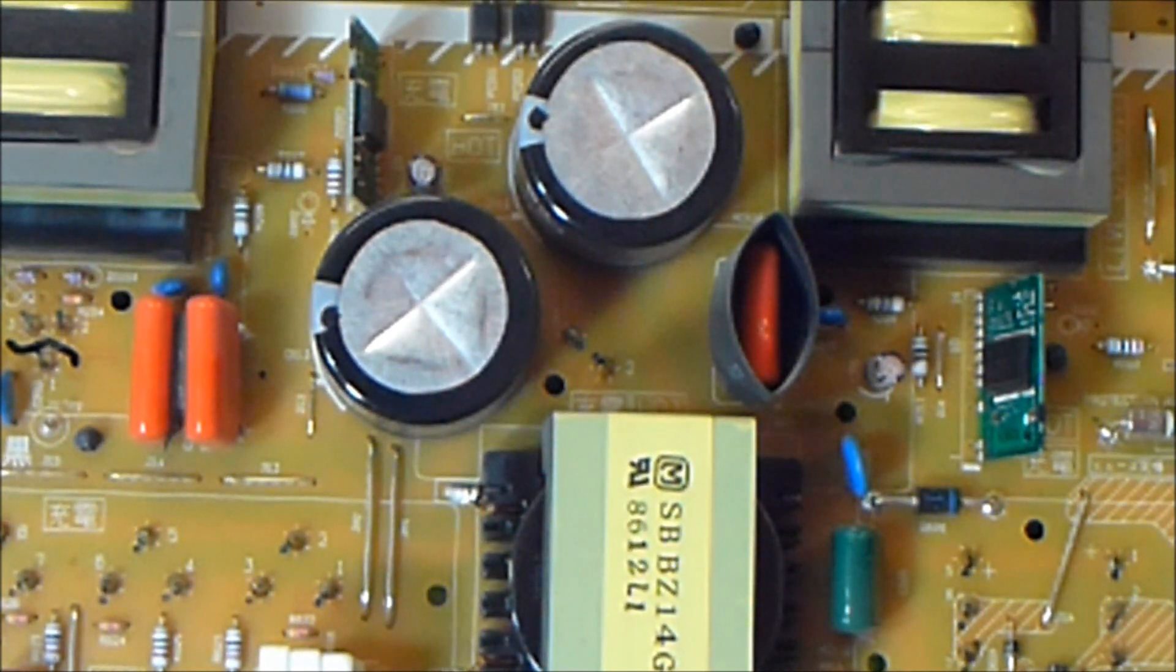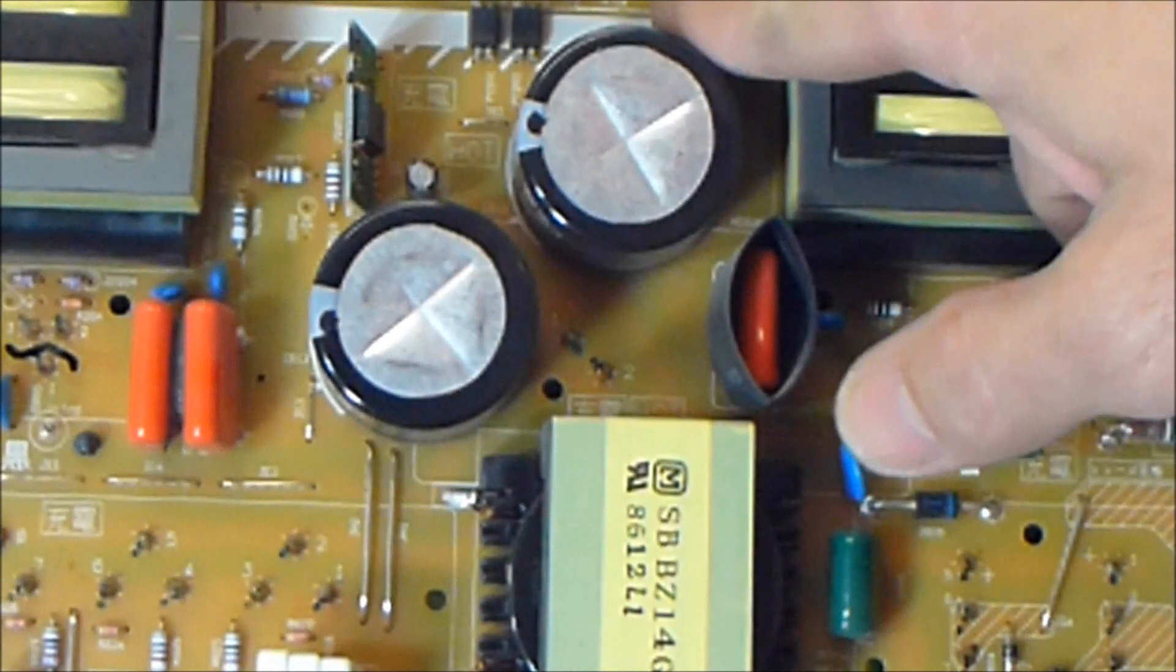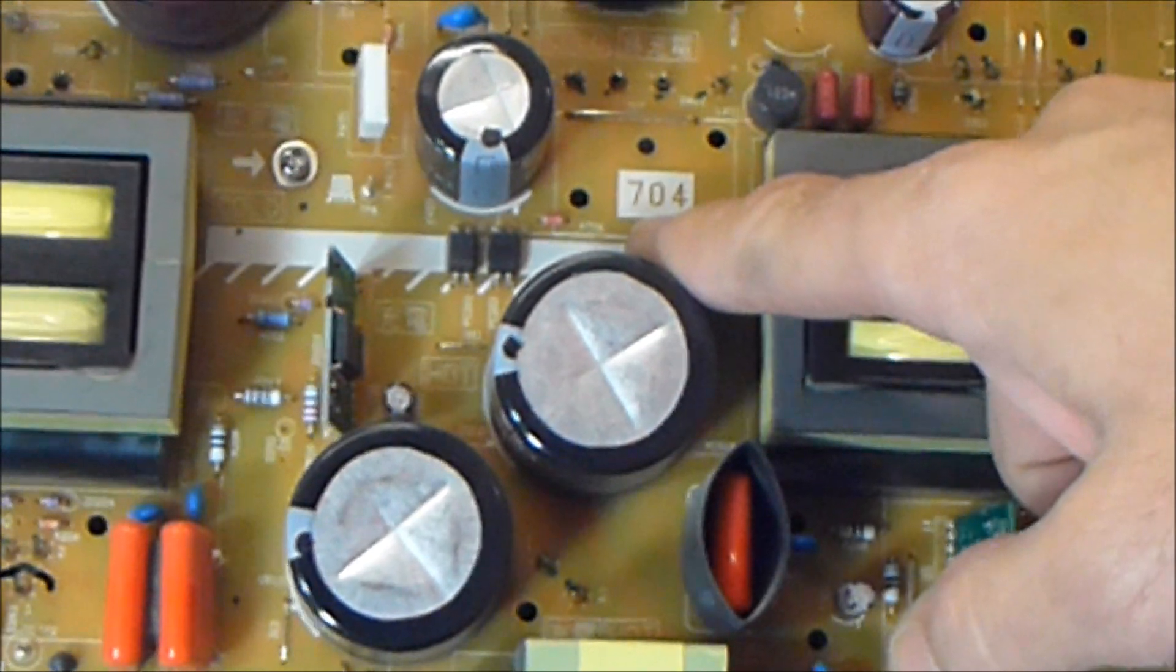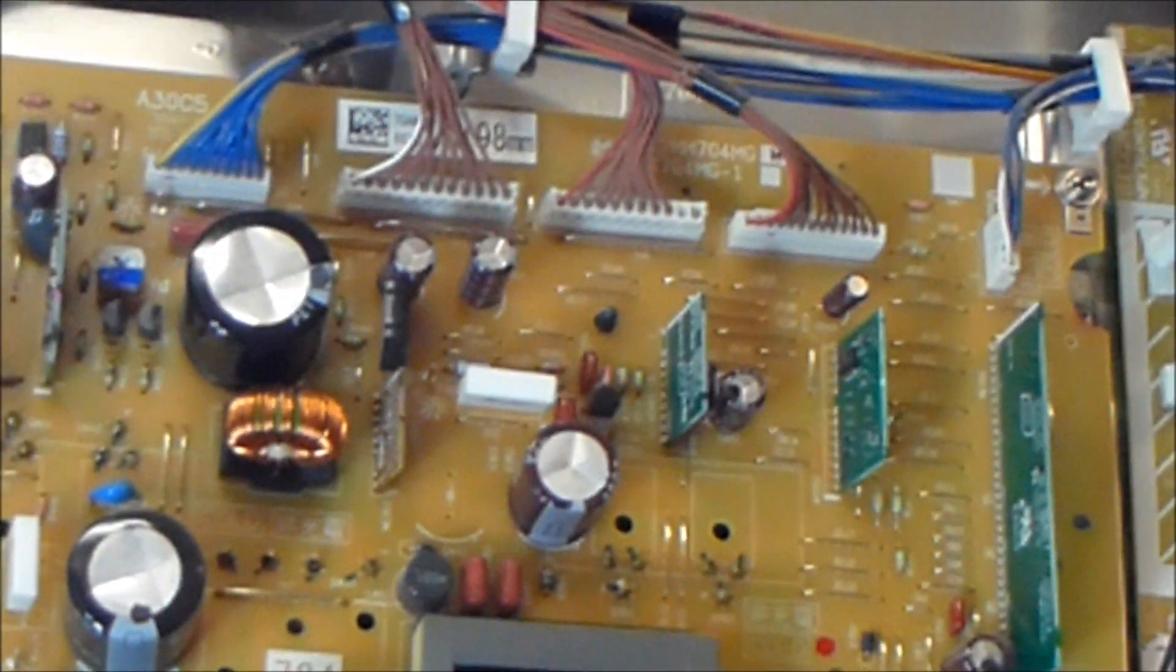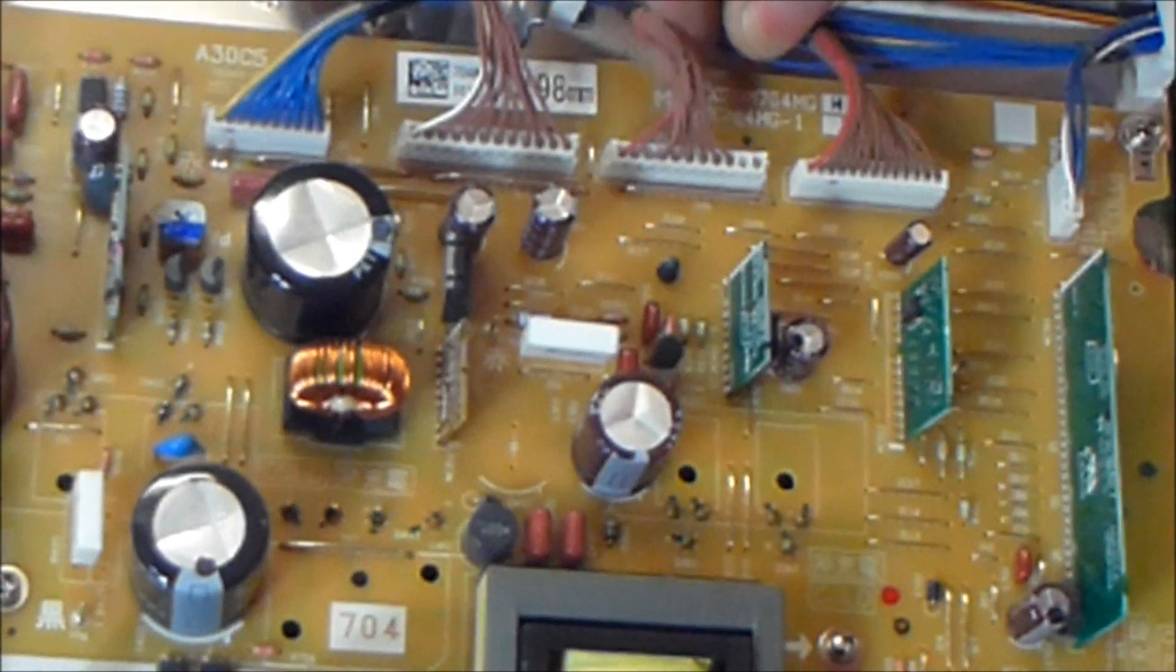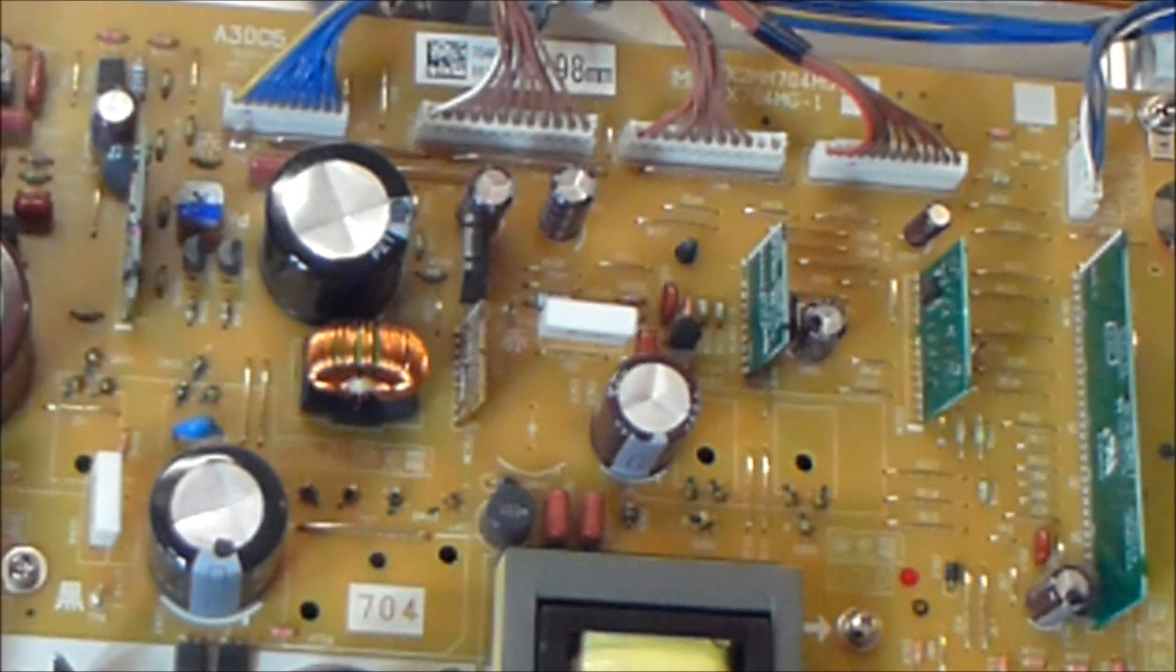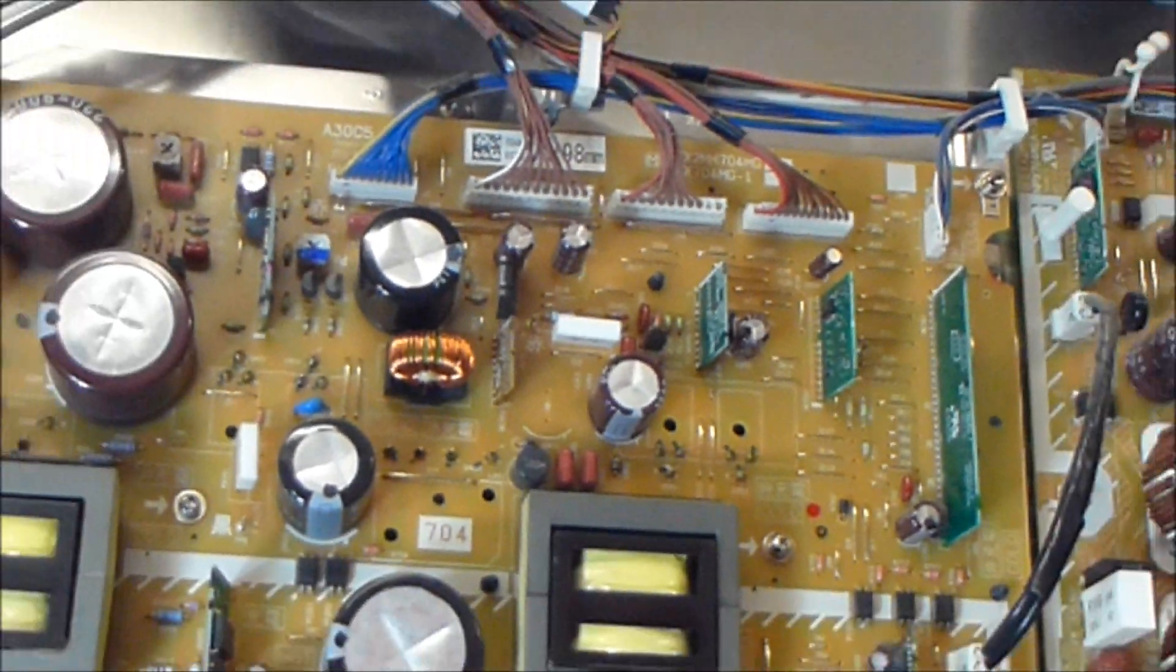So anyhow, we're going to address repairing these little circuit boards instead of having to replace this whole power supply. This power supply, if you can see right here, it is a 704. This particular one, if I can get the camera to zoom in up here, and you can actually read it, ETX 2 MM 704 MG, and then this one is an H.